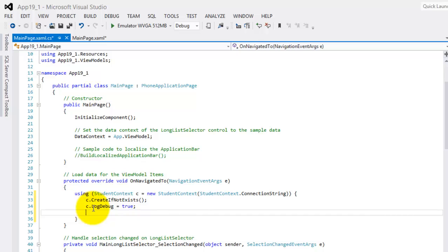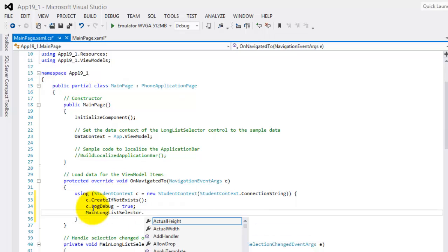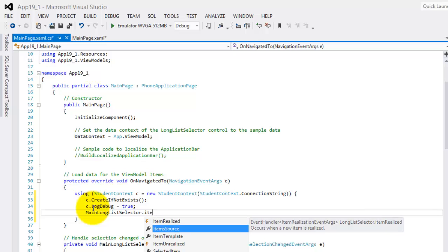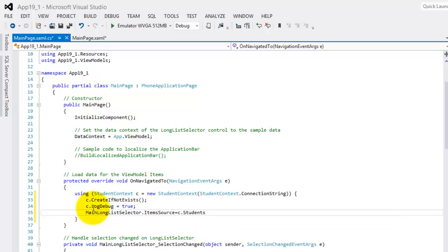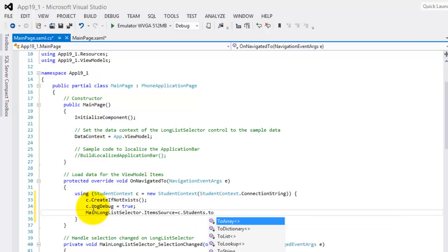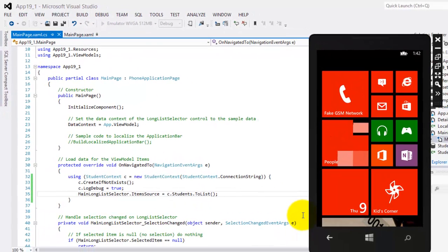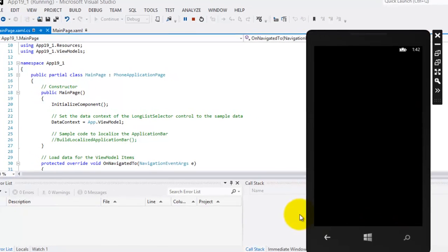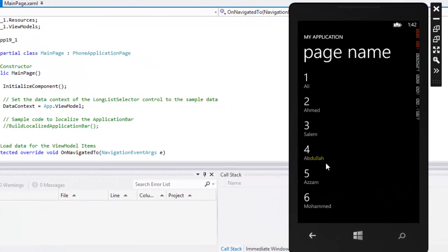And the main long list selector, its item source, we'll set it to our connection, our database, converted to list. That's it. Let's try to run it. There you have it, our simple application for SQL Server Compact database for Windows Phone 8. Well thank you for taking the time to watch this video. Mas salama.